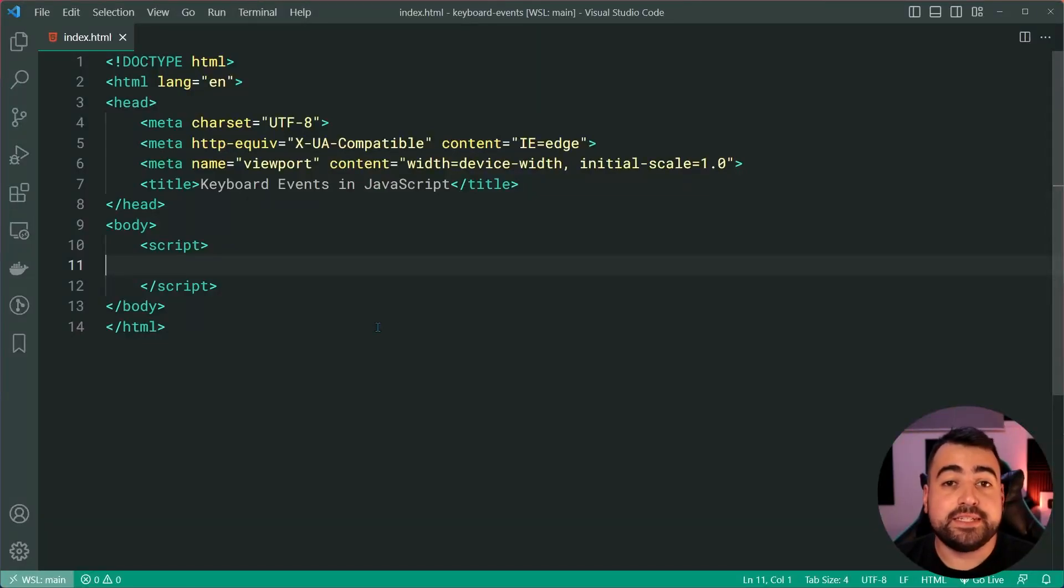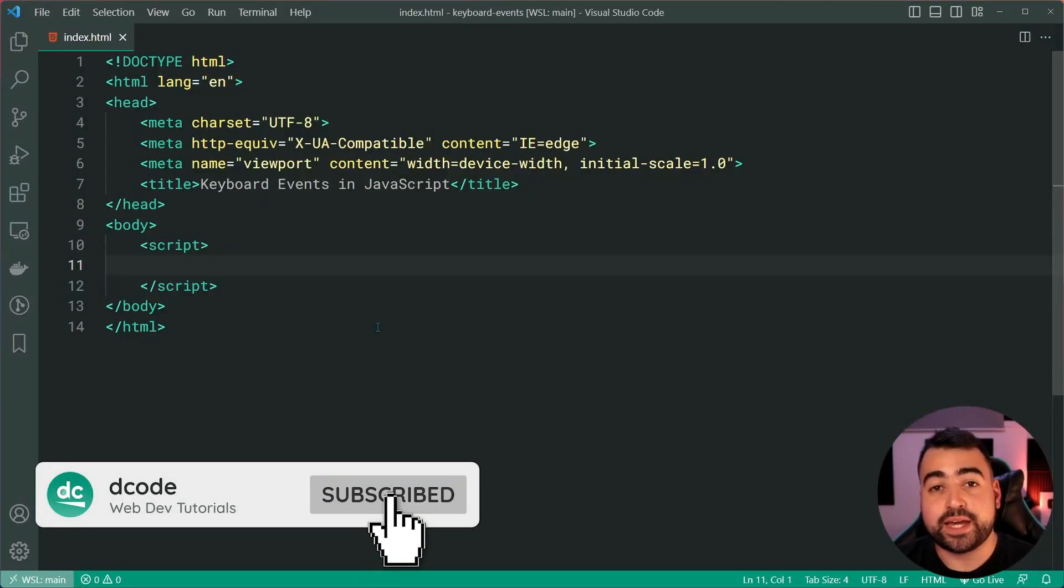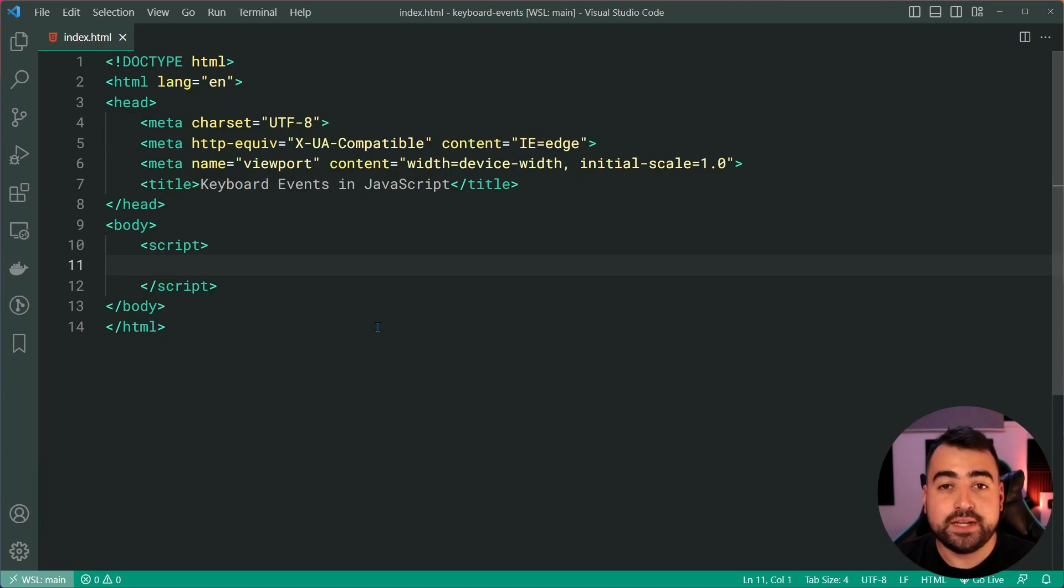Hey, how's it going guys? My name is Dom and today we're going to be having a look at interacting with the keyboard using JavaScript.